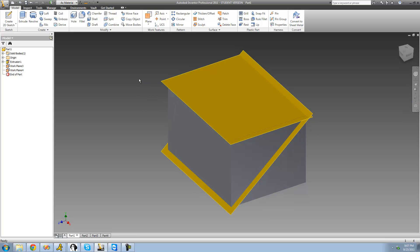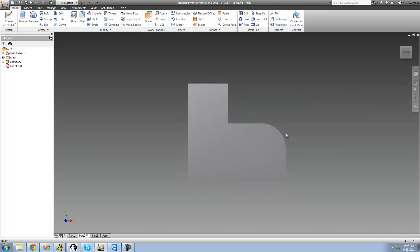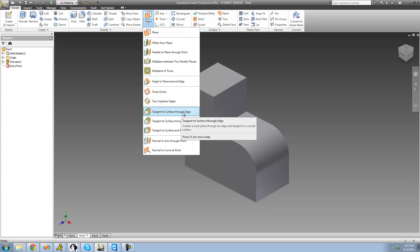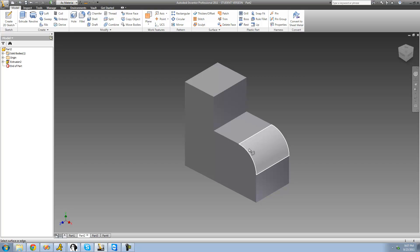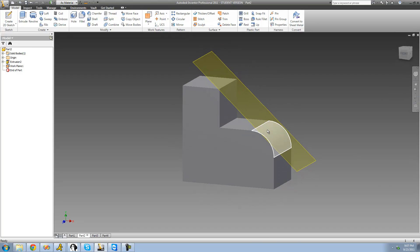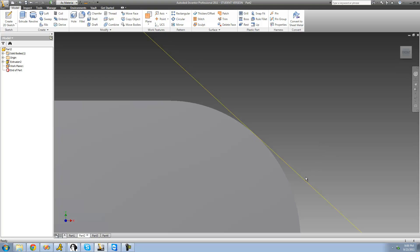The next one is 'Tangent to Surface Through Edge,' which means the work plane will be tangent to a curved surface and contain an edge. The plane goes diagonal so it only contacts the curved edge once while including the selected edge. Go up to Plane, select 'Tangent to Surface Through Edge,' select the curved surface — the fillet — then select the edge. It creates a work plane that is both tangent to the curved surface and includes that edge. Tangent means it only touches the surface once.